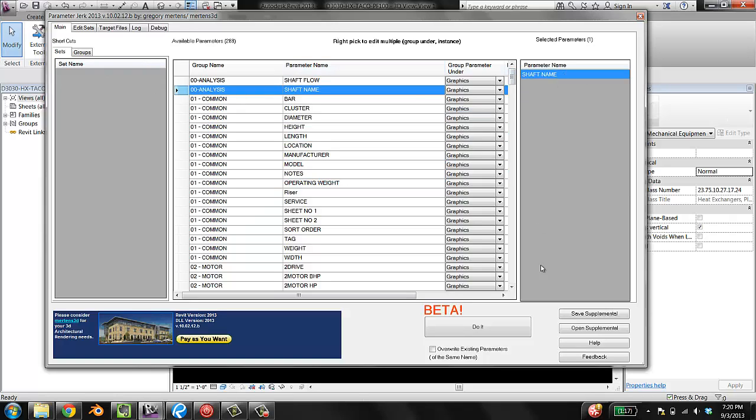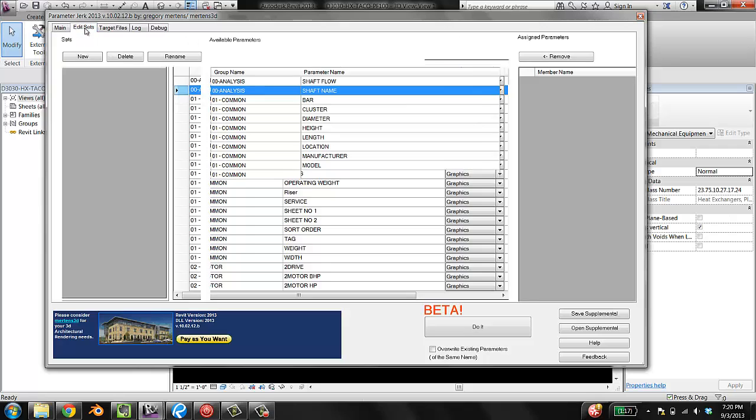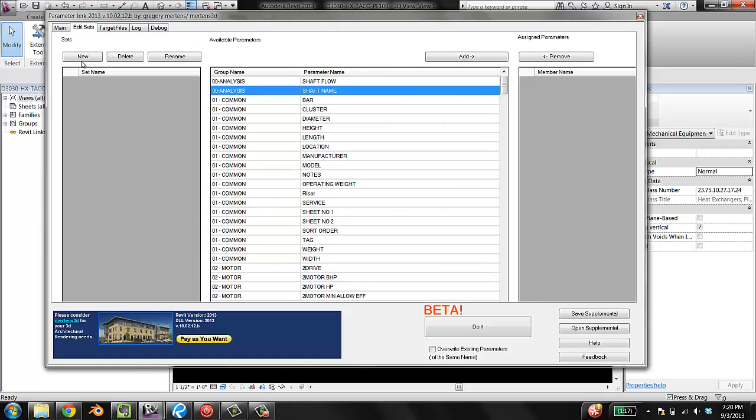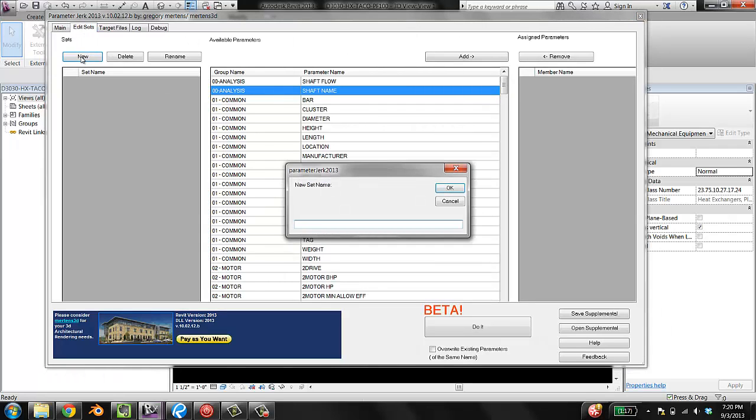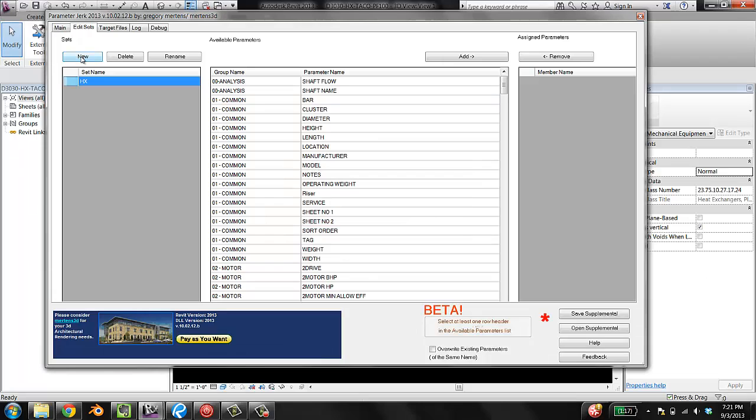What I'm going to do is I'm going to go to the Edit Sets tab and create a new set. I'm going to call it HX for heat exchanger. And I'm going to grab all of the parameters that I want to have in my family.